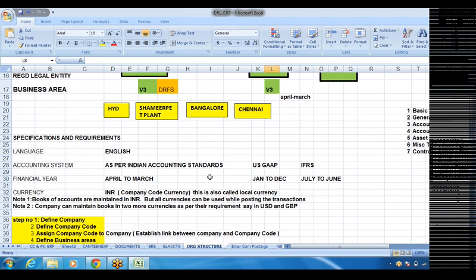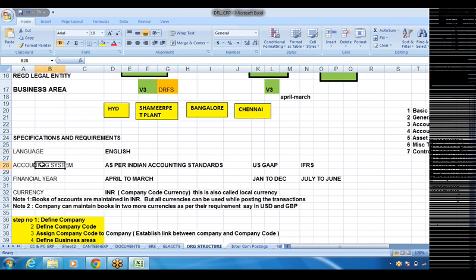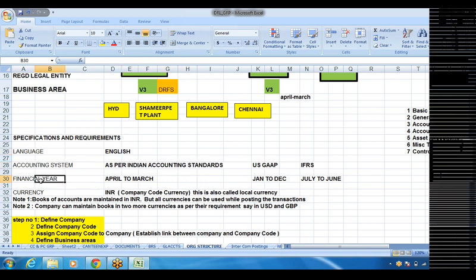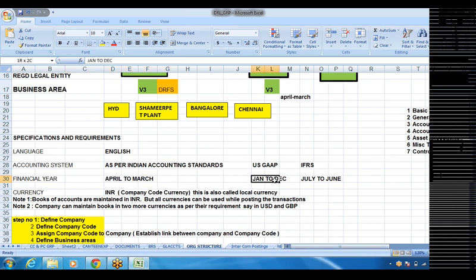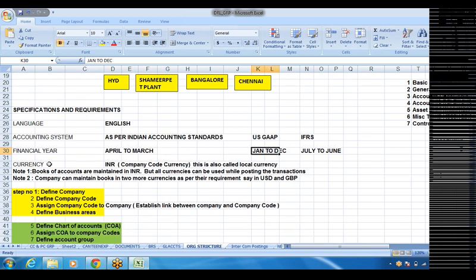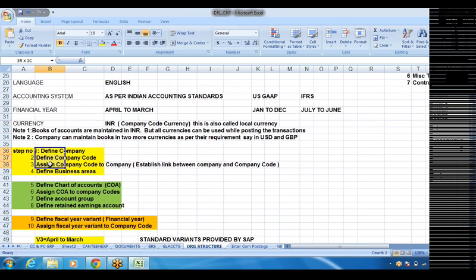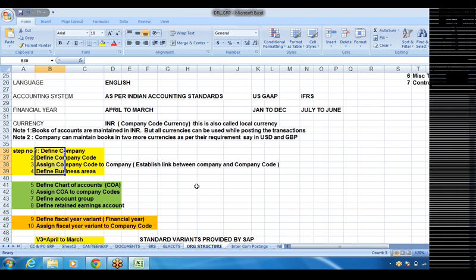Before we go for SAP implementation, we need to understand the client's requirements and specifications: language — English; accounting system — as per Indian accounting standards; financial year — April to March or January to December; currency — INR, that is company code currency. We are going to have around 21 basic steps which we need to create in the SAP system.